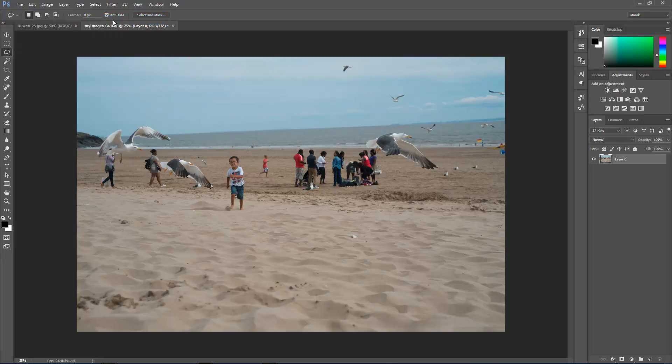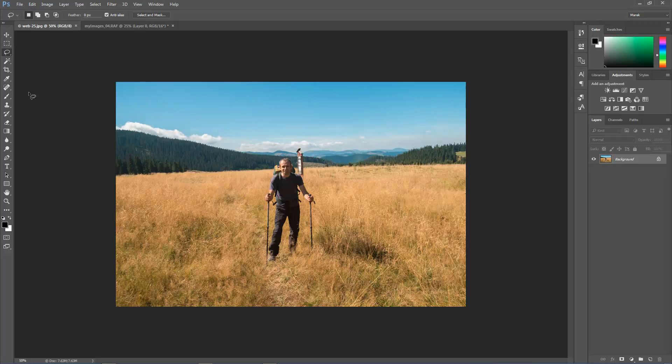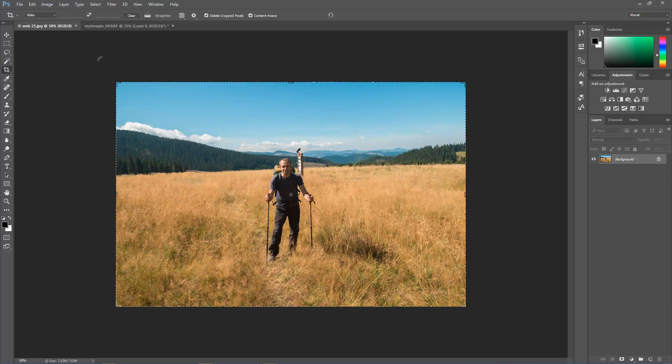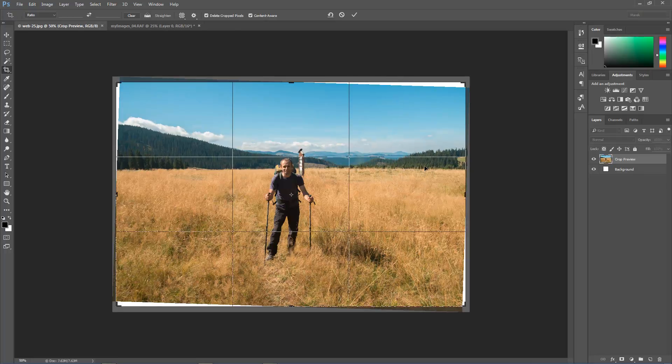Let me show you another example on this image. So we're going to do cropping again, actually straightening. I'll click and drag along the line of the horizon here, something like that.